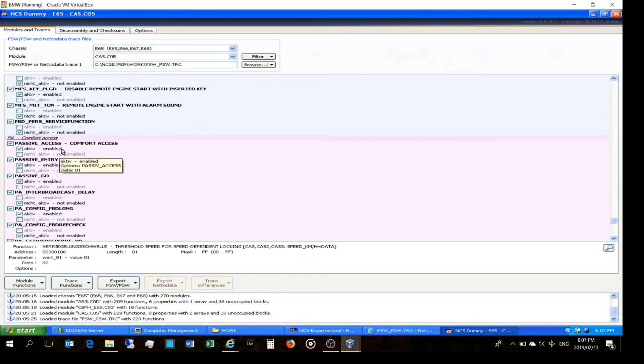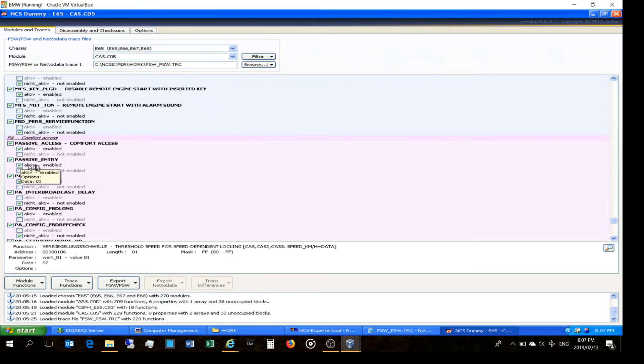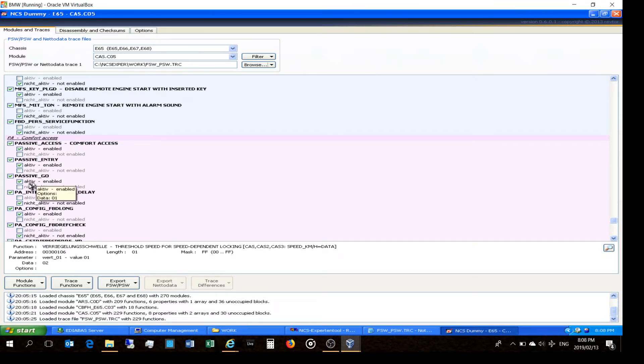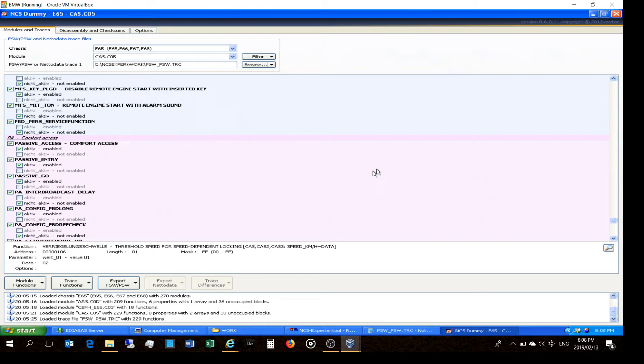That means when you approach your car, you can unlock it just having the key in your pocket, and then you pull on the handle. So these must be active. Passive entry - you can get in without unlocking, pressing the unlock button on your remote.